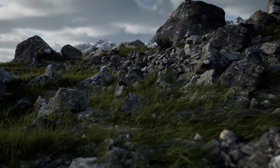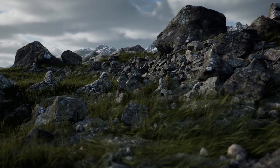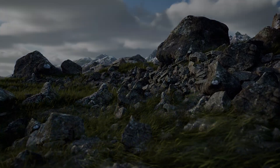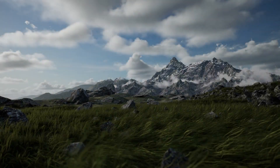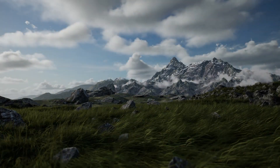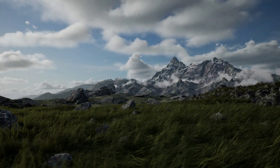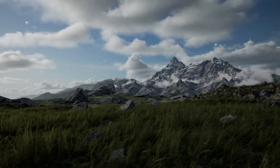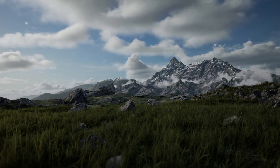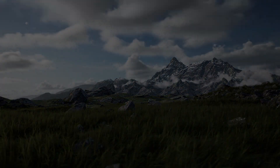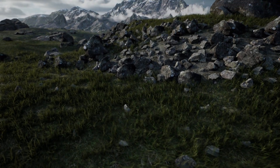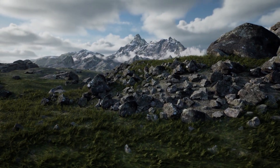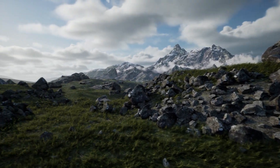Hi everyone, Joe Garth here, creator of Brushify.io. This scene was created in Unreal Engine 5 using the Brushify Environment Toolkit. Everything you're about to see is running on a single 1080Ti on a normal consumer-level desktop PC.